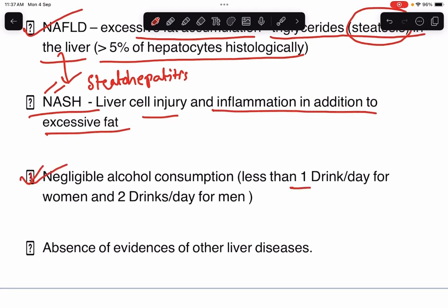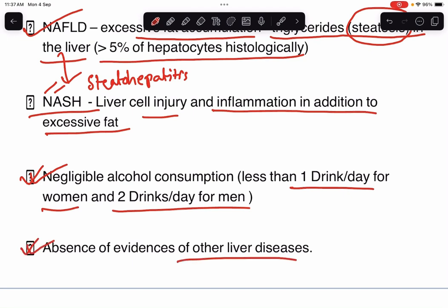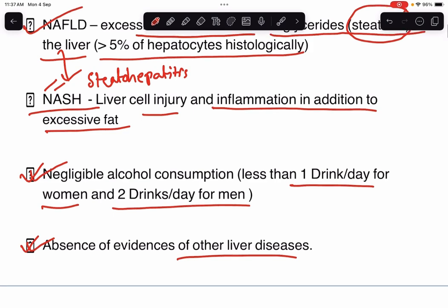The patient of NAFLD will not have any significant history of alcohol intake, that's why it is non-alcoholic fatty liver disease. And there will be absence of evidence of other liver diseases. So it's a diagnosis of exclusion — we need to exclude other diseases and then we can diagnose a case of NAFLD or NASH.